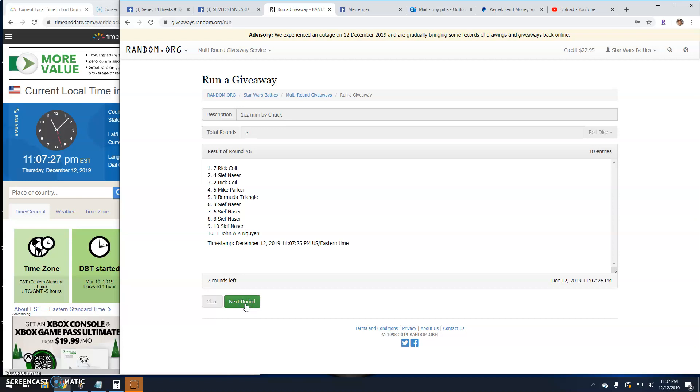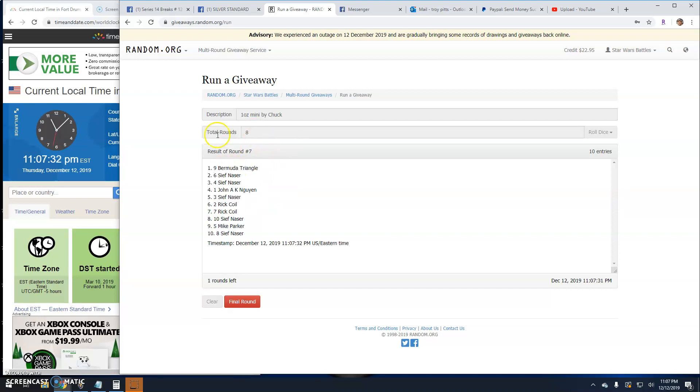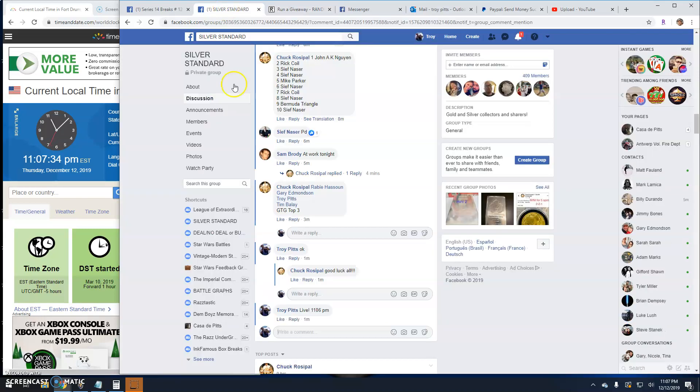Round six: Rick, Seif, and Rick. Round seven we've got Bermuda and Seif, the next two. Final round here guys.